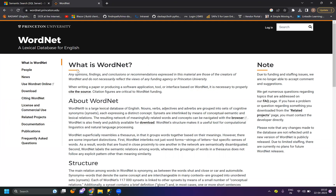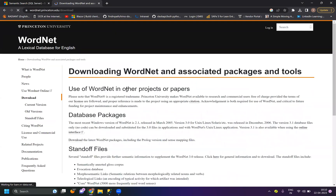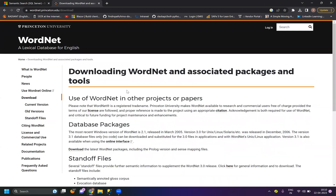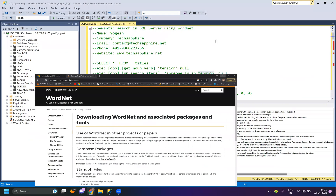WordNet is a dictionary database which is open source. You can download it in different formats. I have downloaded it in MySQL format and then converted it into SQL Server format. I'm using version 3.0 — I think the latest is 3.1, which is only associated with the online version — but version 3.0 is enough for working it out.